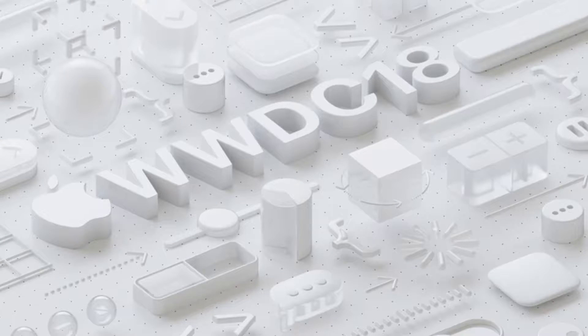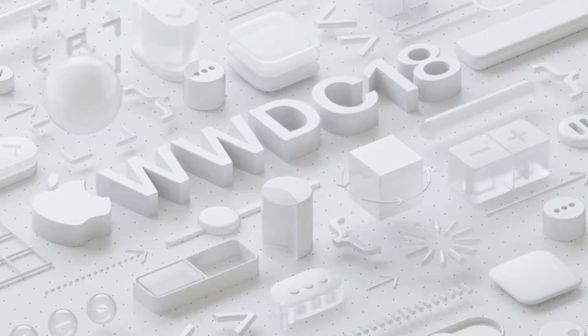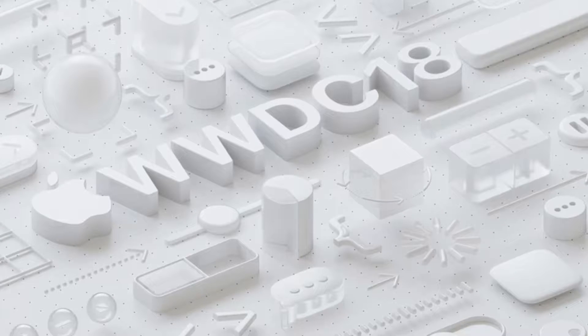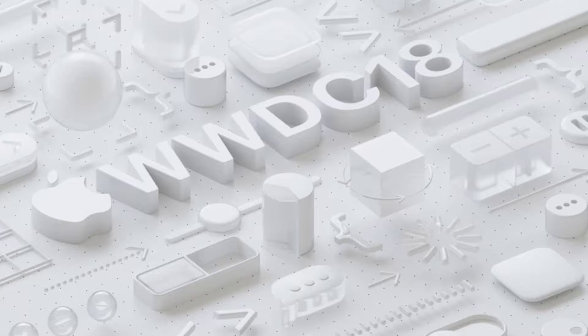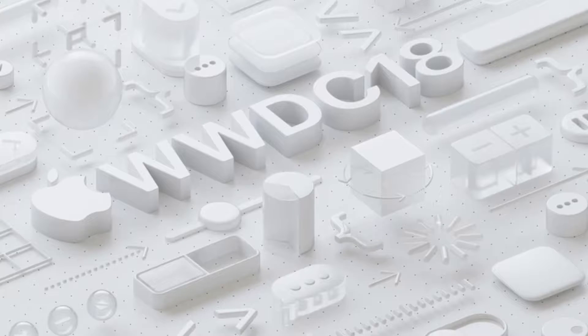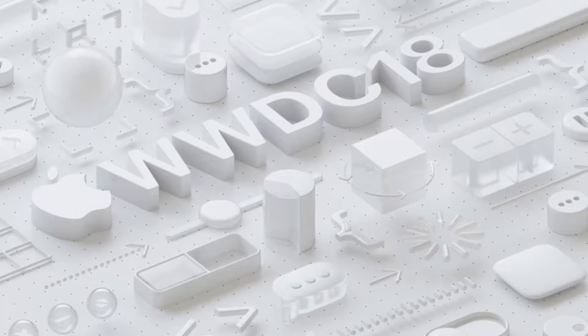10 a.m. Pacific Time or 1 p.m. Eastern Time. Where can you watch it? The Apple website on just about any device with just about any browser.